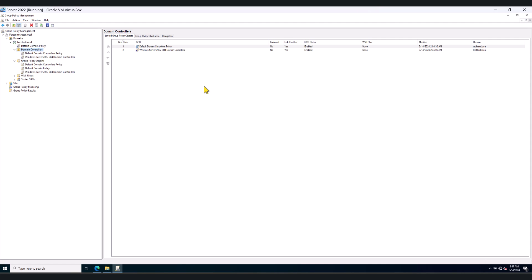My recommendation once again is to do this in a controlled environment and make sure that these policies don't break any of the existing integrations or settings that you may have, because some of these settings can be very restrictive. So do test, take backups if necessary, and test this out. I'm sure it will help securing your environment.